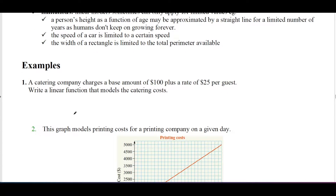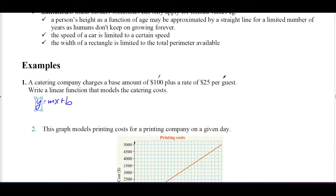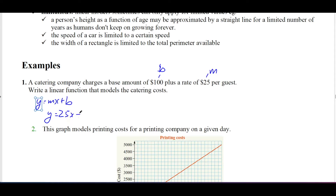Let's go through an example. A catering company charges a base amount of $100 plus a rate of $25 per guest. Write a linear function that models the catering costs. Using y = mx + b, the rate of $25 per guest is the gradient m, and the base amount of $100 is the y-intercept b. So the equation is y = 25x + 100.